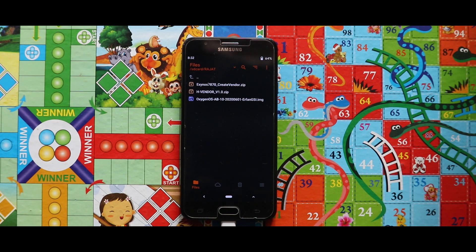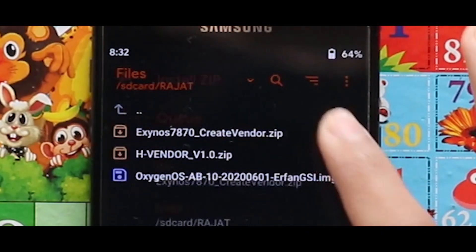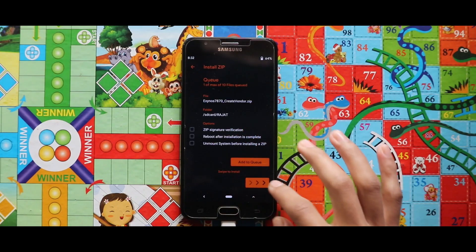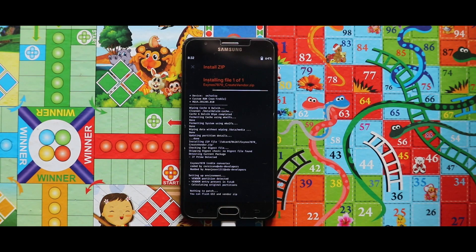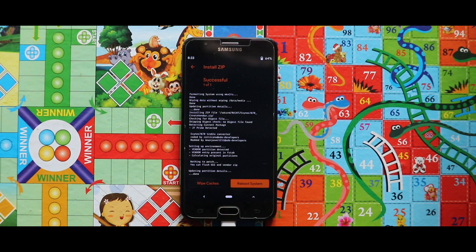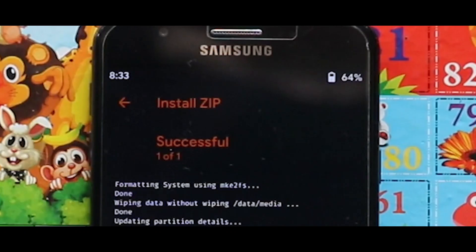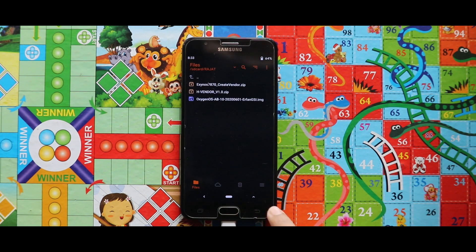To install the ROM, first flash the GApps zip file. Once you have done with the installation, just reboot your custom recovery.